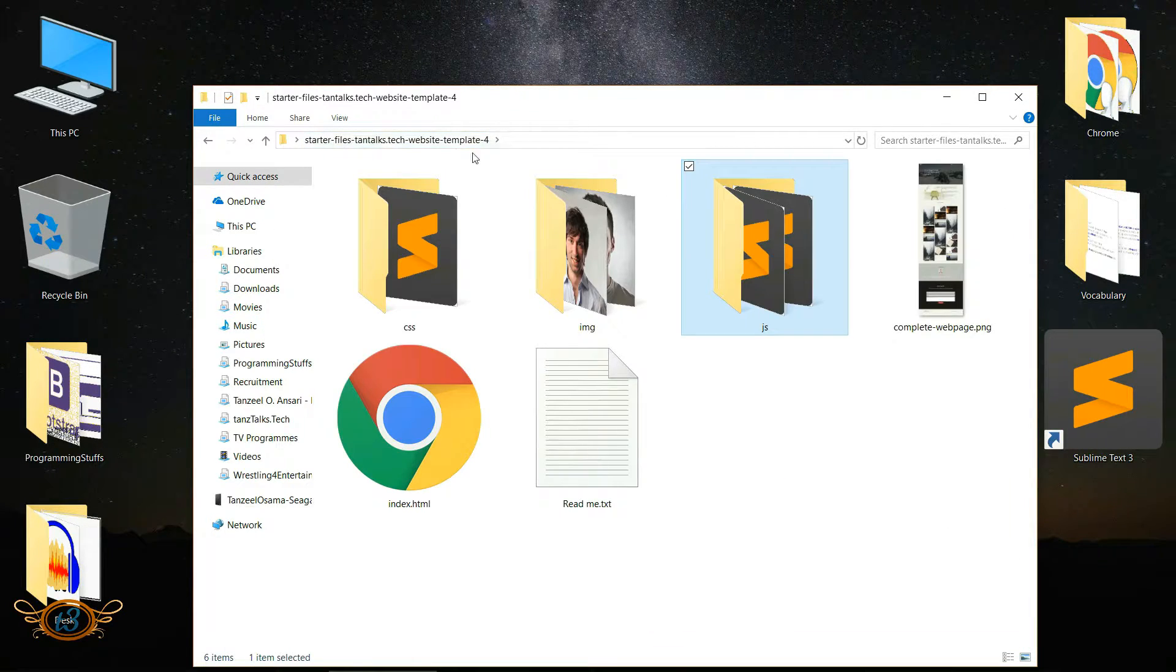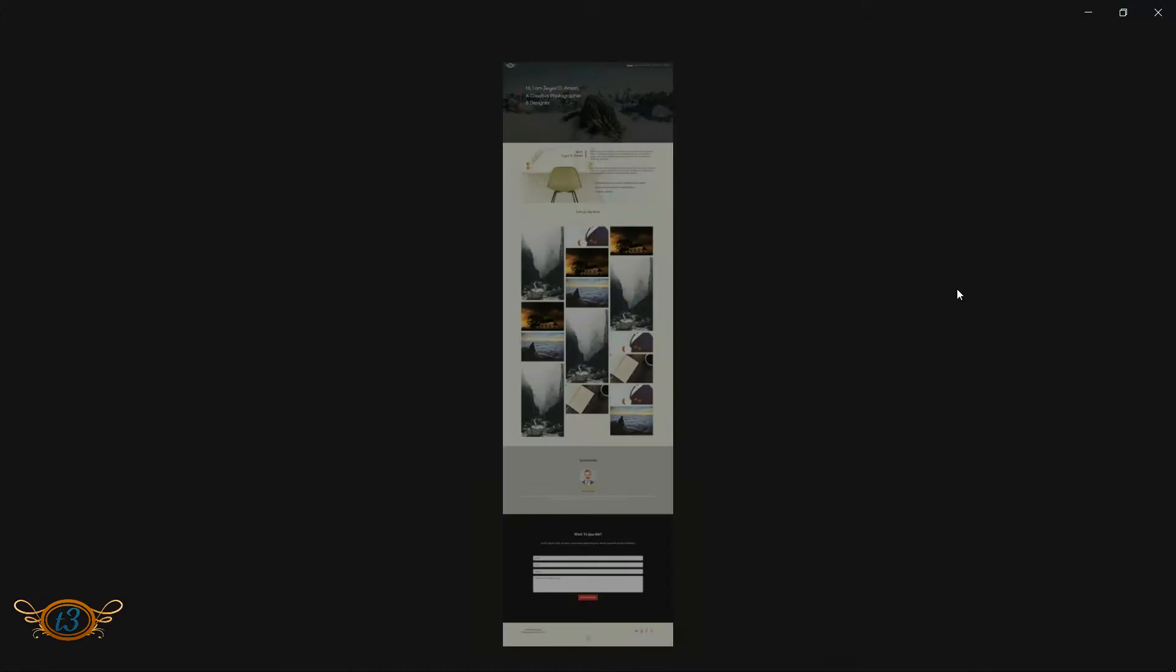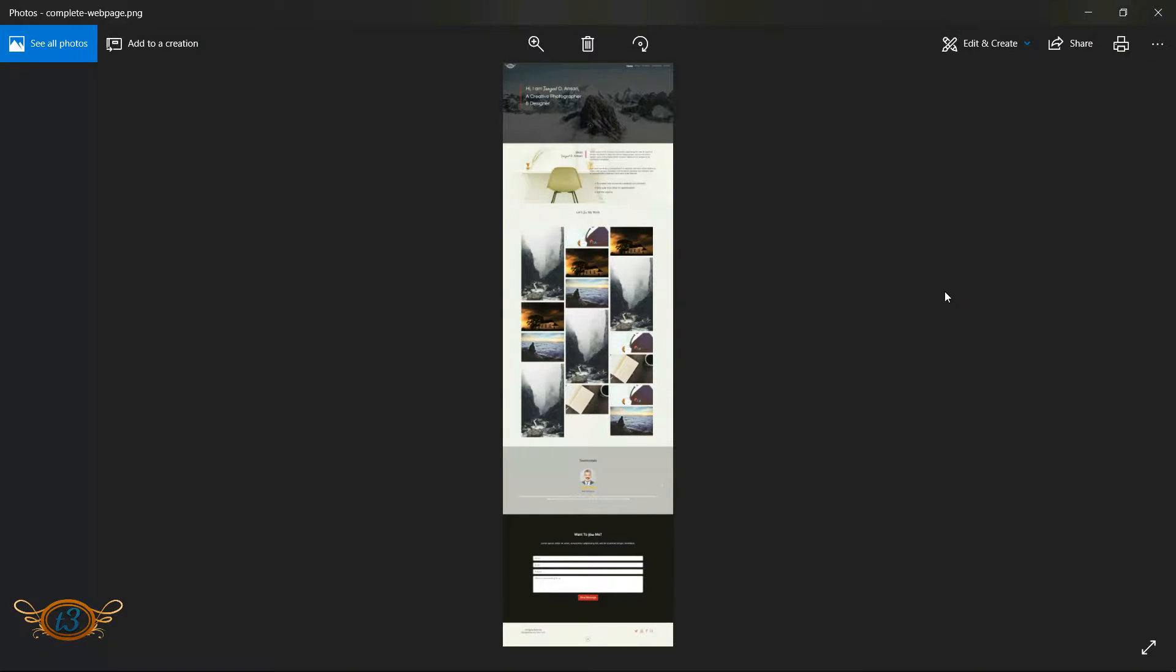And this is the complete screenshot of the website that we are going to build.